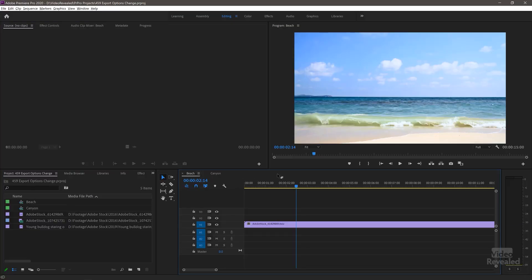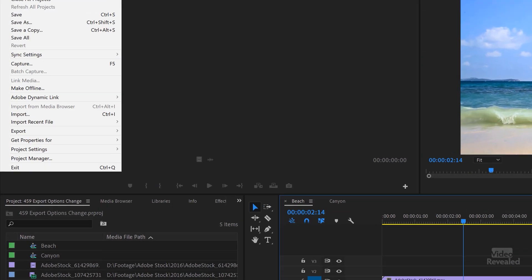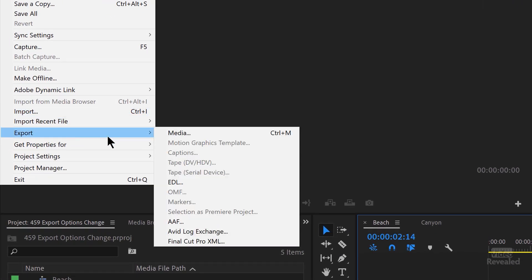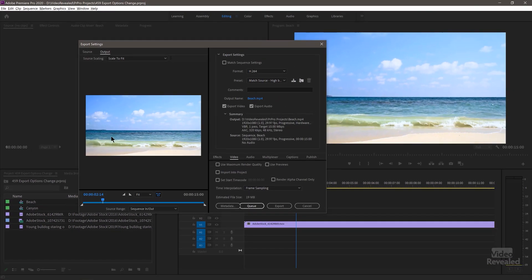Let's try to export the beach. We've got this selected here with File > Export > Media. The beach is showing up — that's great. We export it or queue it and off it goes.